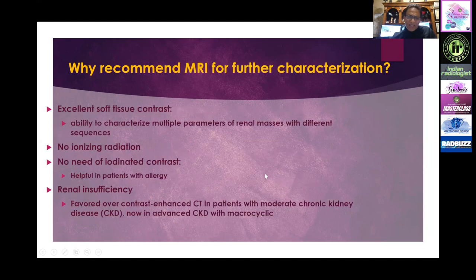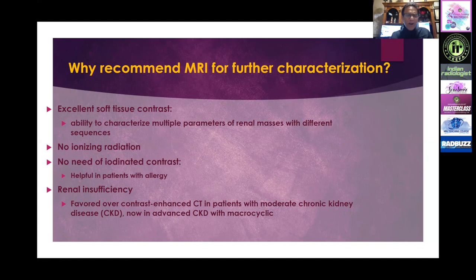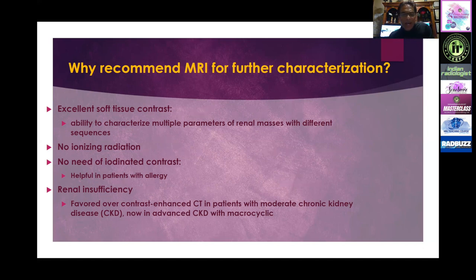MRI has excellent soft tissue contrast, allowing us to use multiple sequences and parameters to characterize renal lesions. We do not need iodinated contrast, so patients with allergies can still be scanned. In cases of renal insufficiency, with newer macrocyclic agents, we can give IV contrast even in end-stage renal failure.